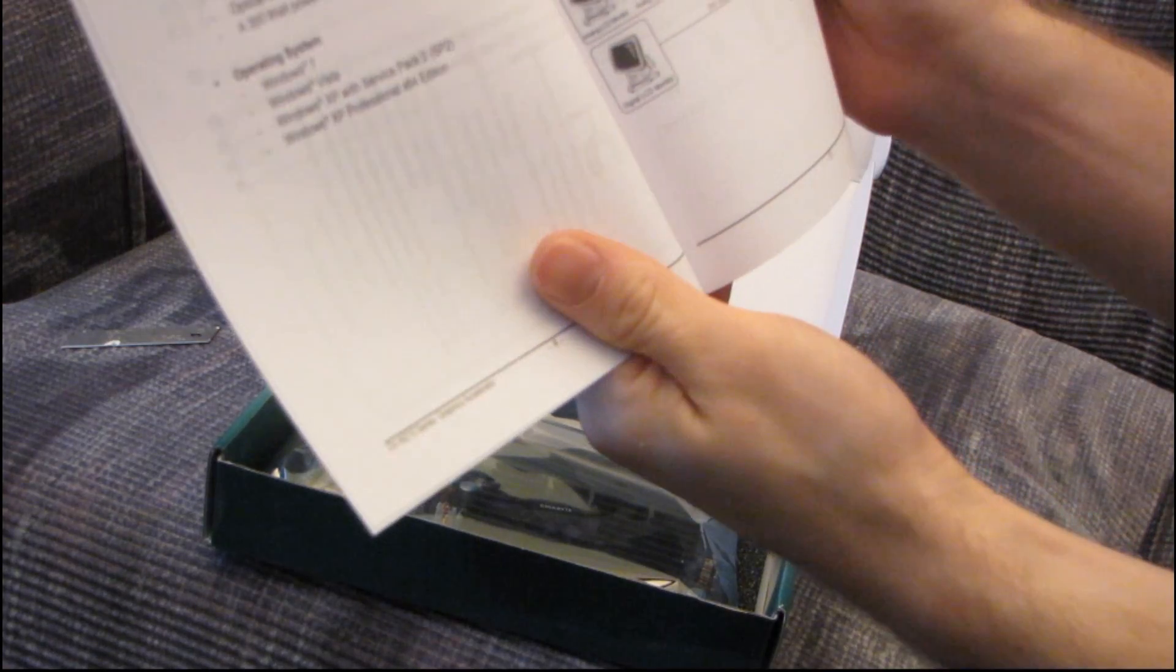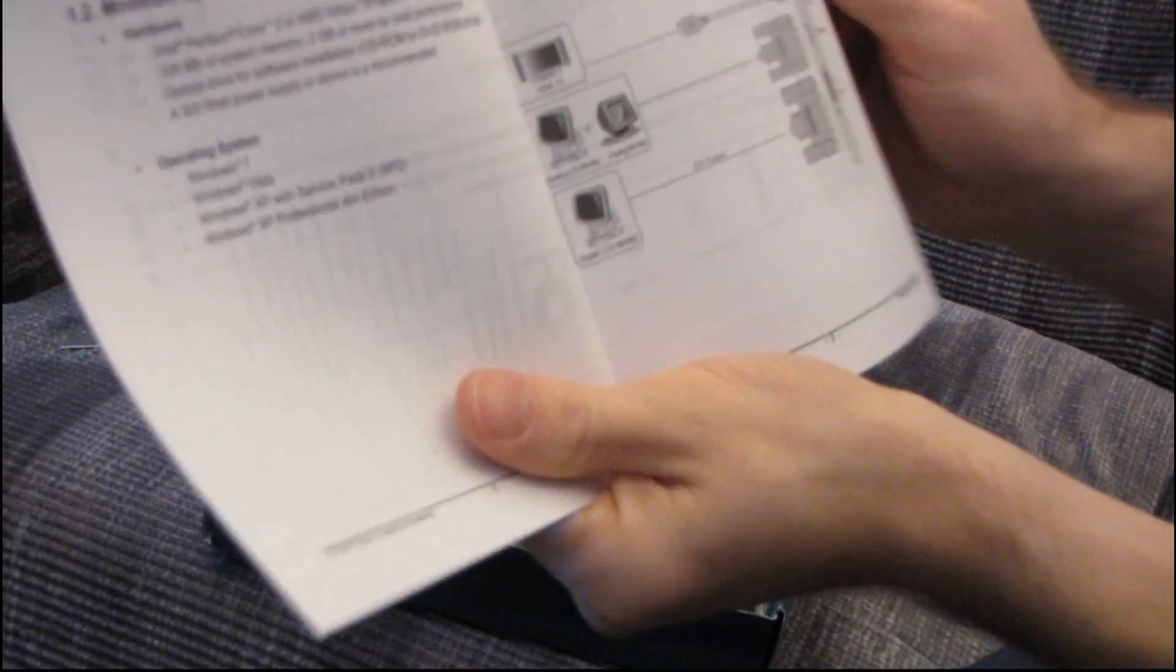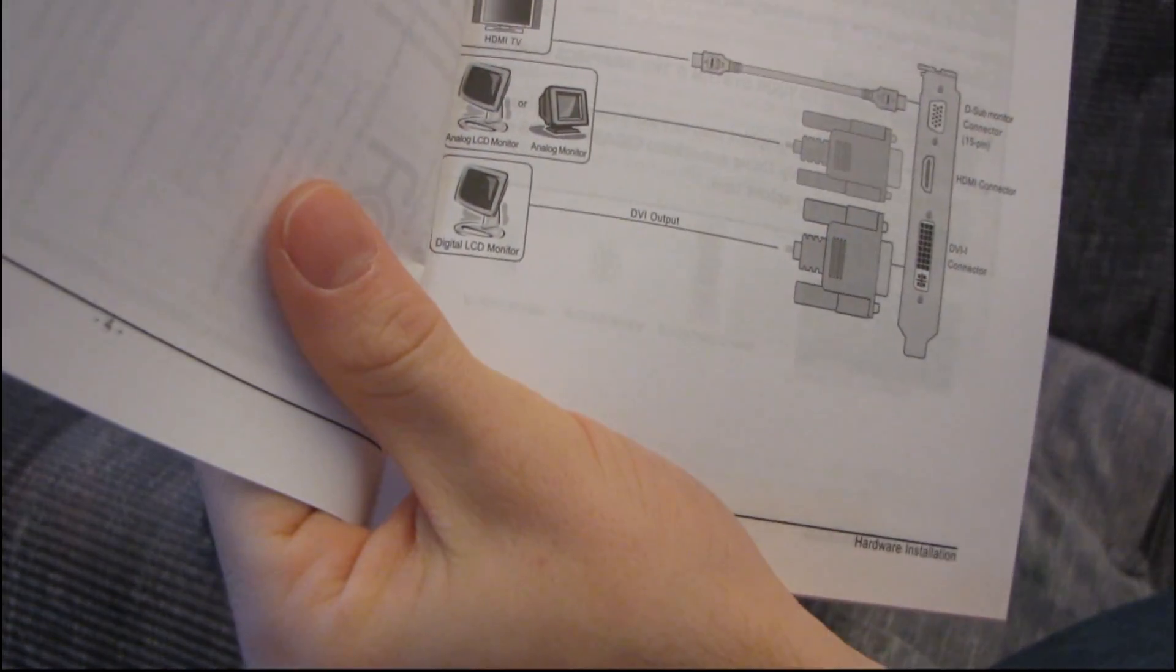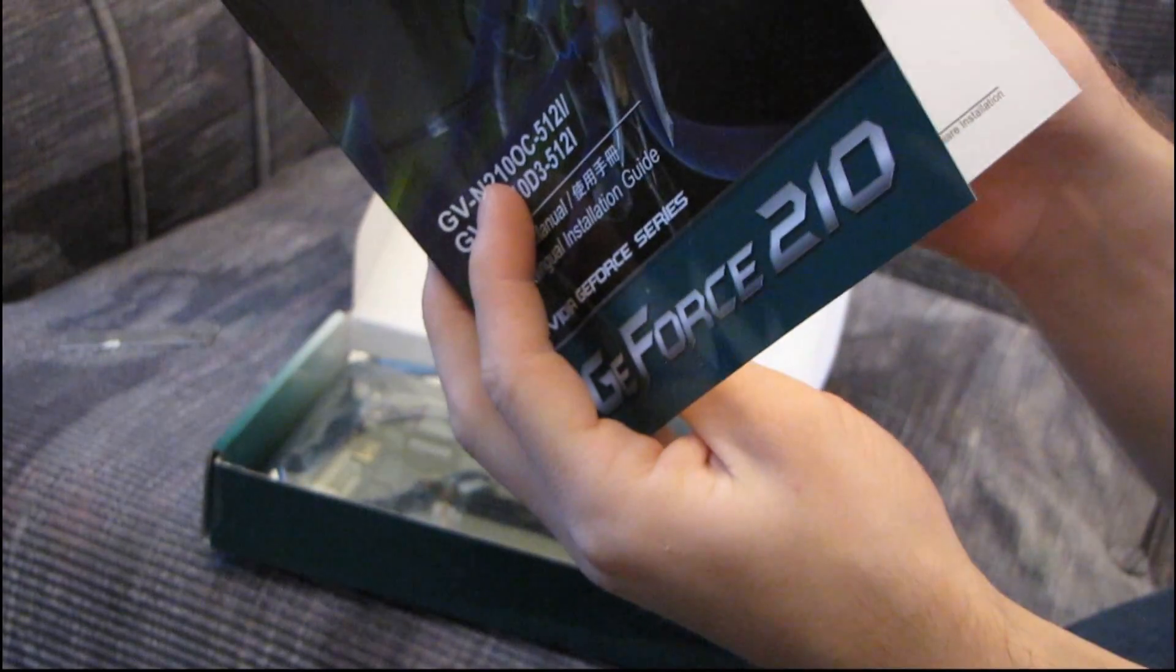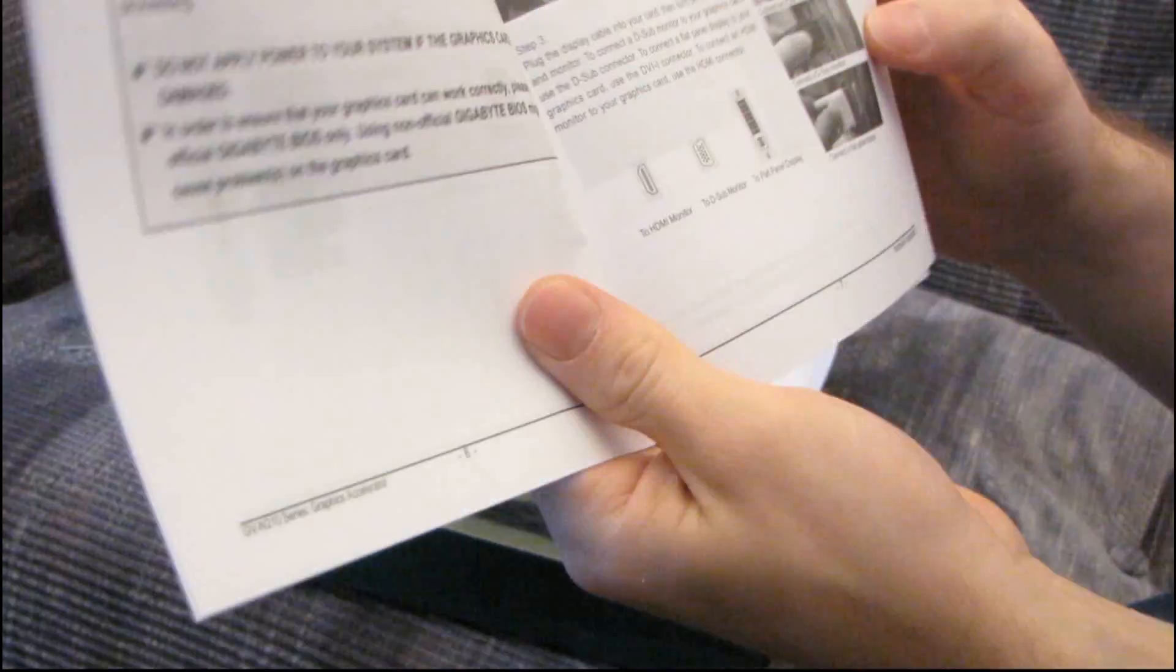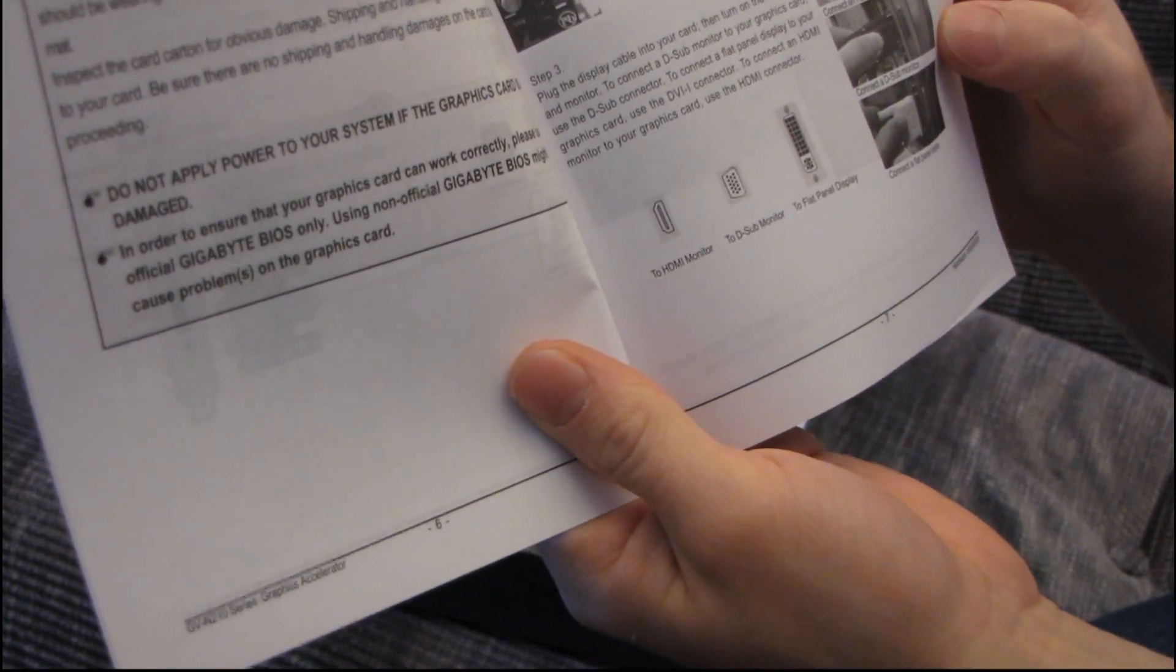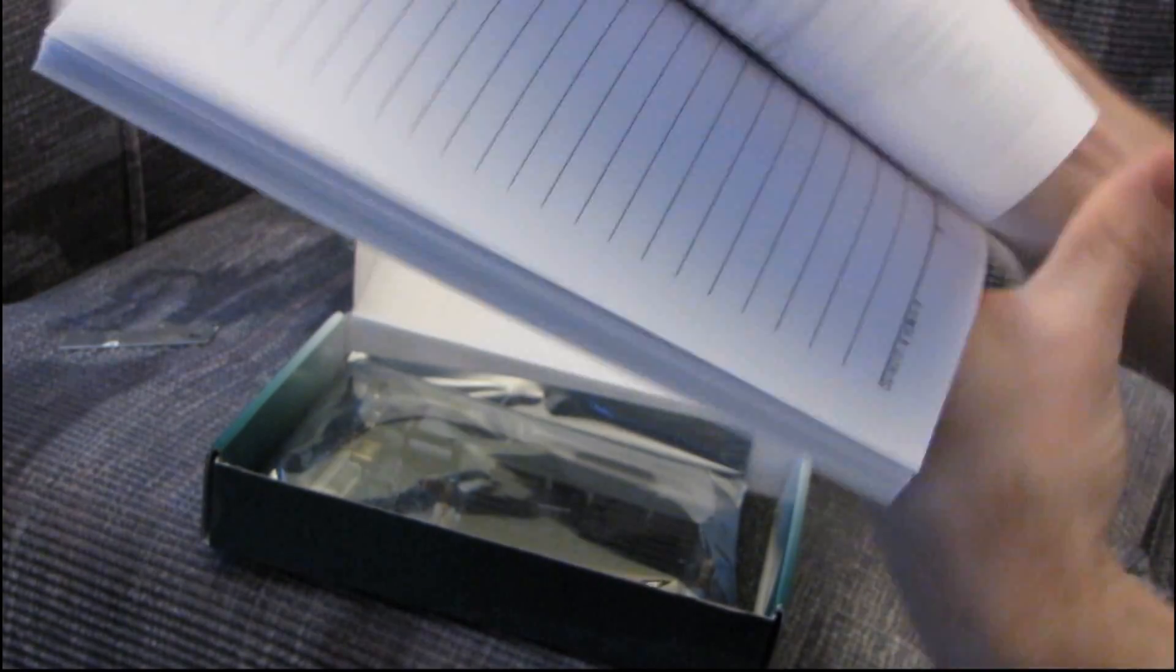So the user's manual shows you the board layout. It looks like it has a VGA connector as well, which you can actually remove if you're using it in a low-profile case. It shows you how to connect to HDMI, how to install the software, a bunch of different languages.